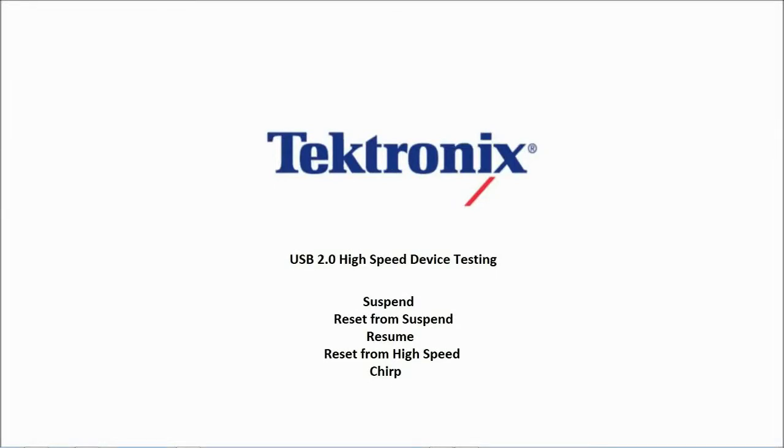Hello. In this fourth video, we will be covering how to perform the Suspend, Reset from Suspend, Resume, Reset from High Speed, and Chirp tests for compliance testing of USB 2.0 high-speed devices.